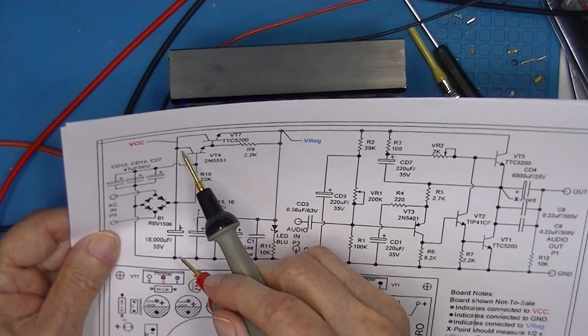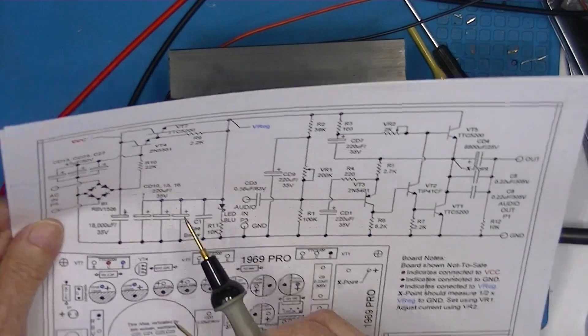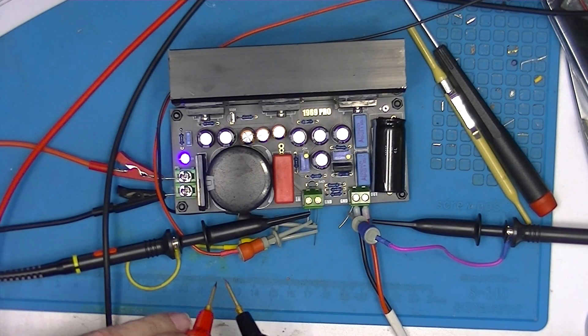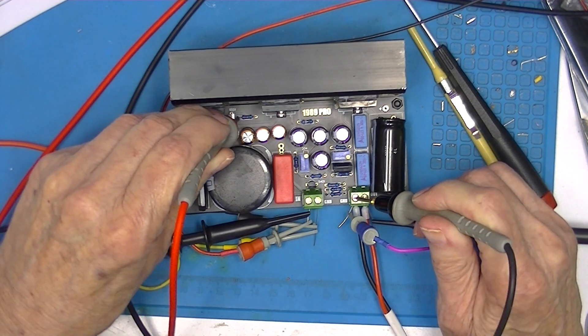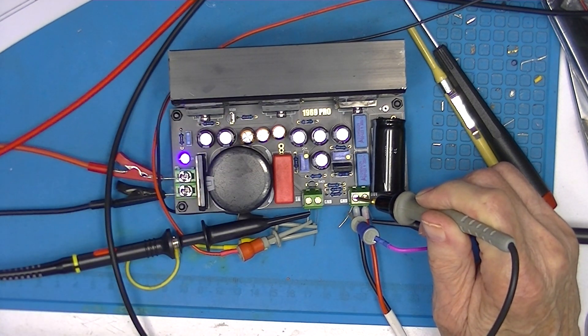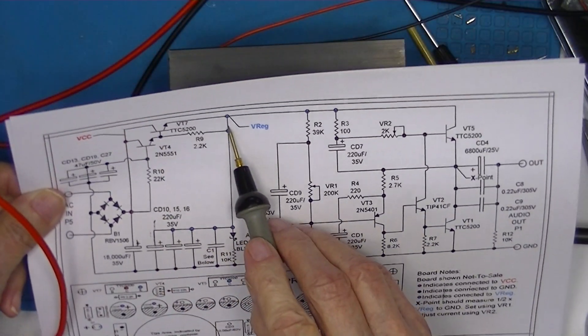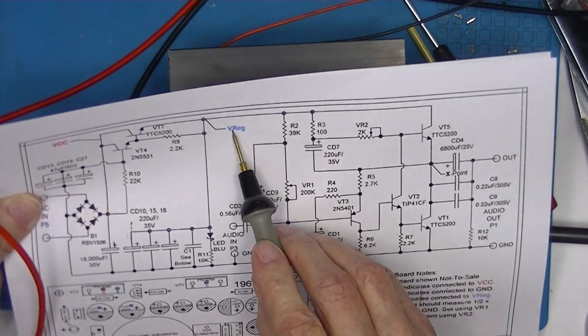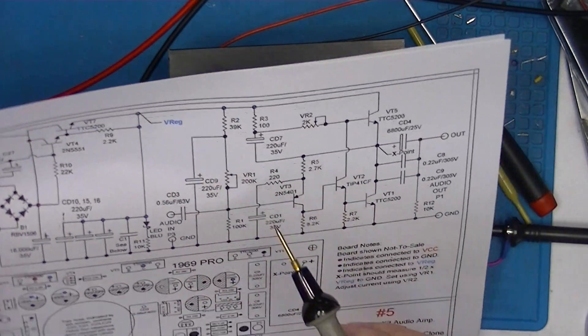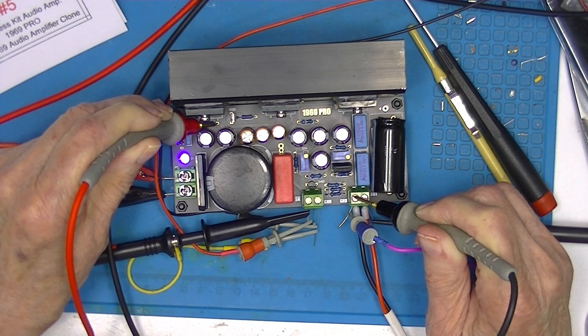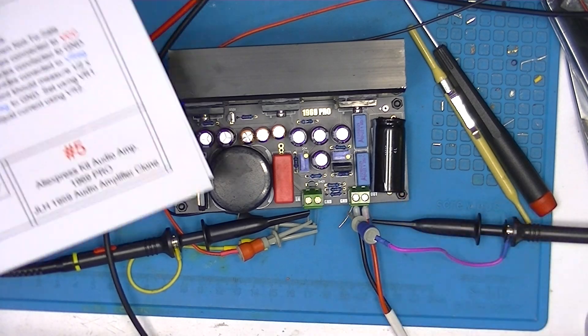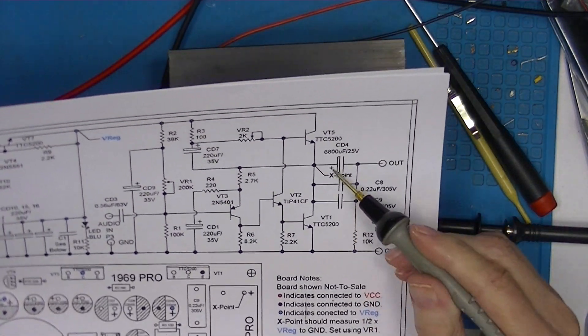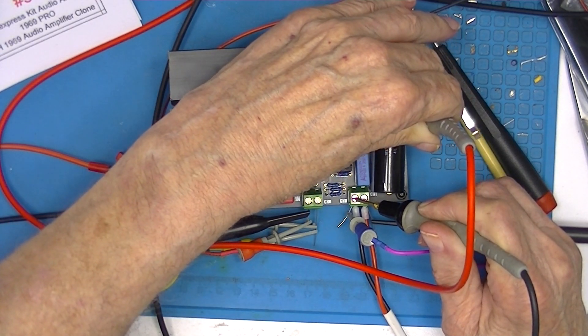Now I'll read this voltage again just to make sure: 14.8. Go to the other side of the regulator and read the actual power supply voltage to the amplifier, and that's 12.3 volts. I'll measure the voltage at the crossover point: 6.2 volts.